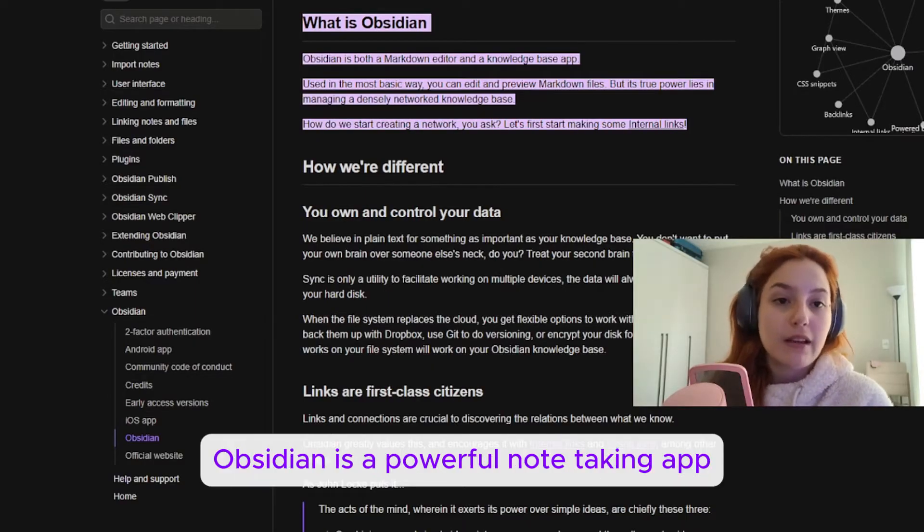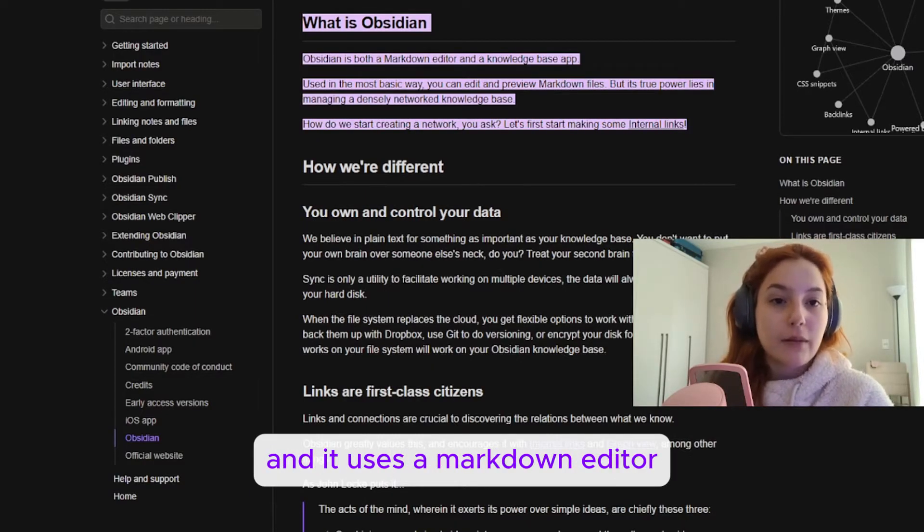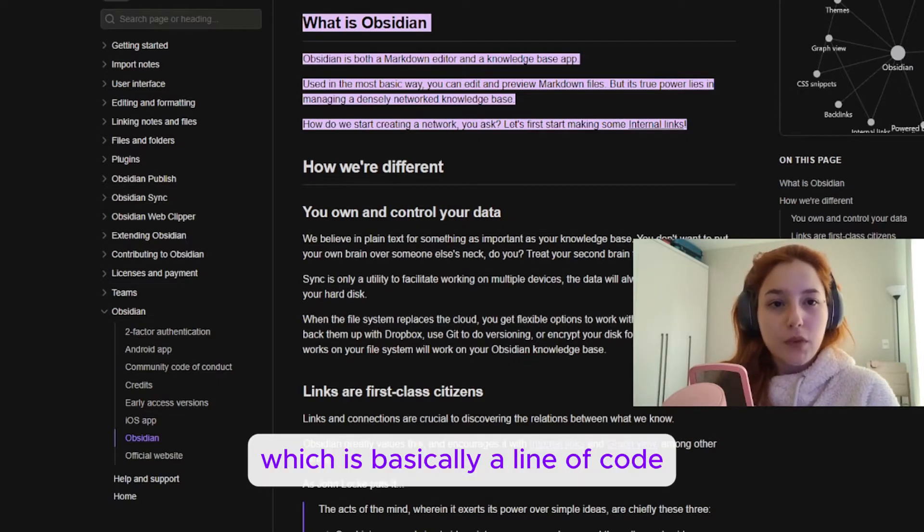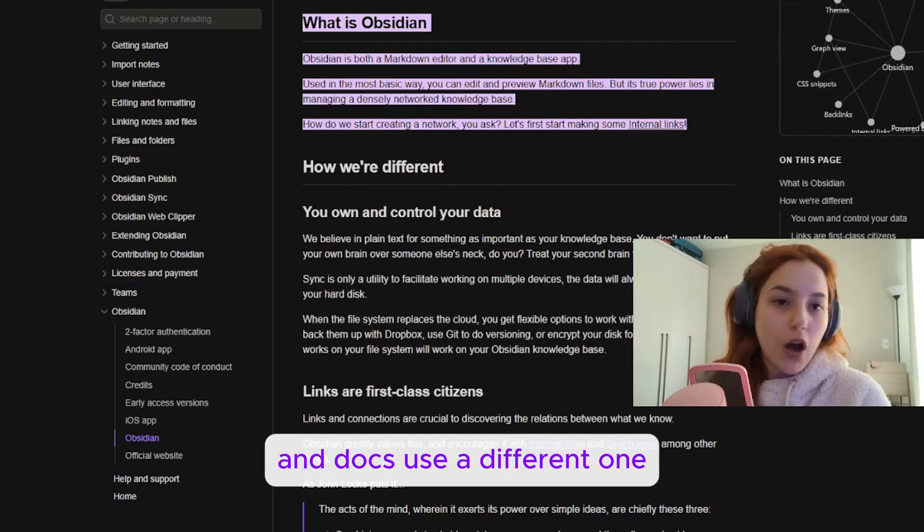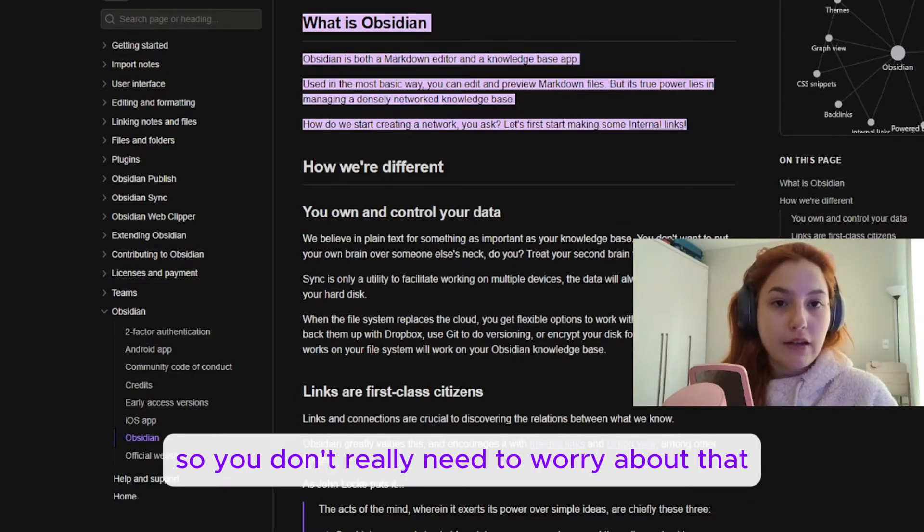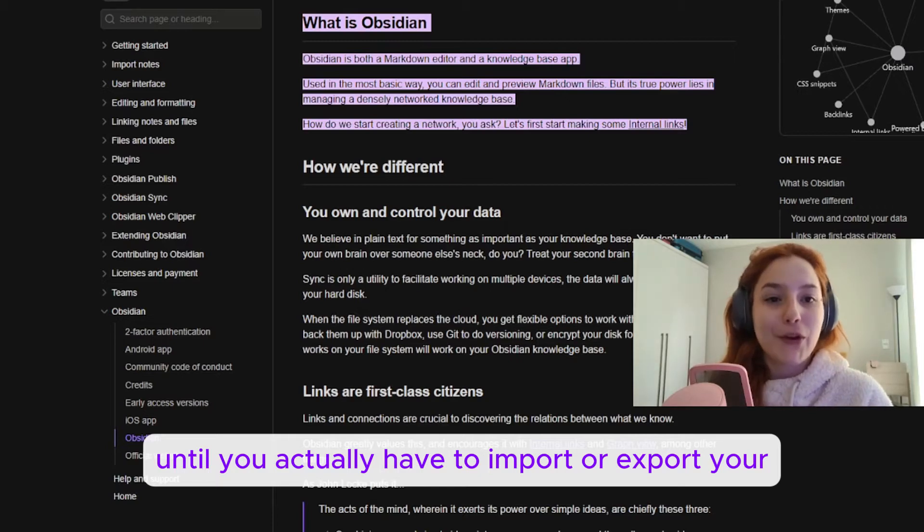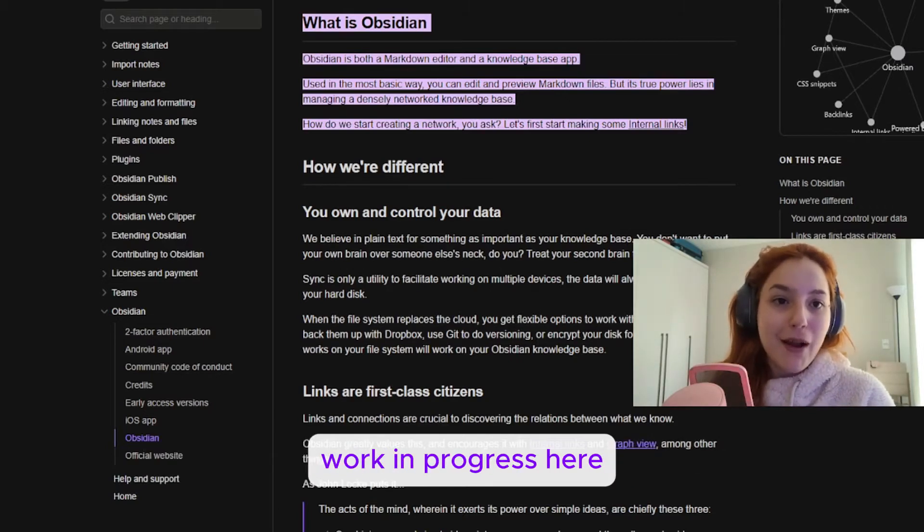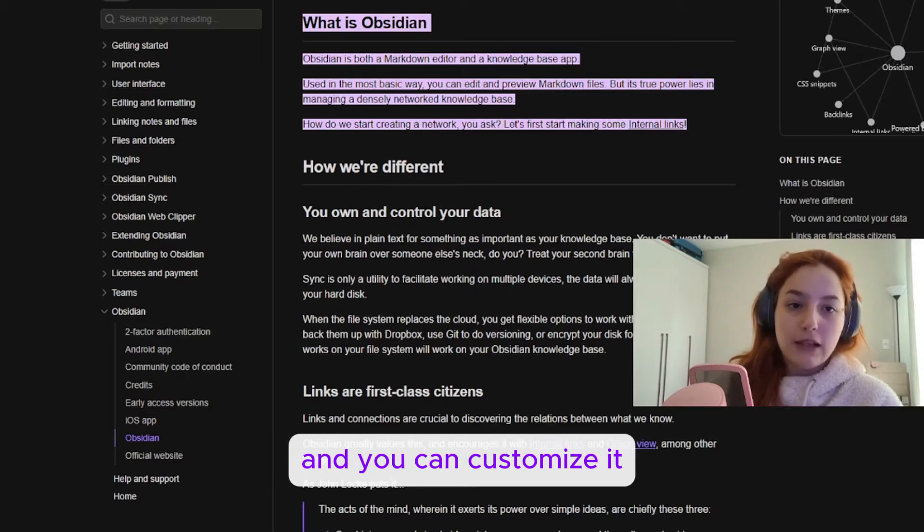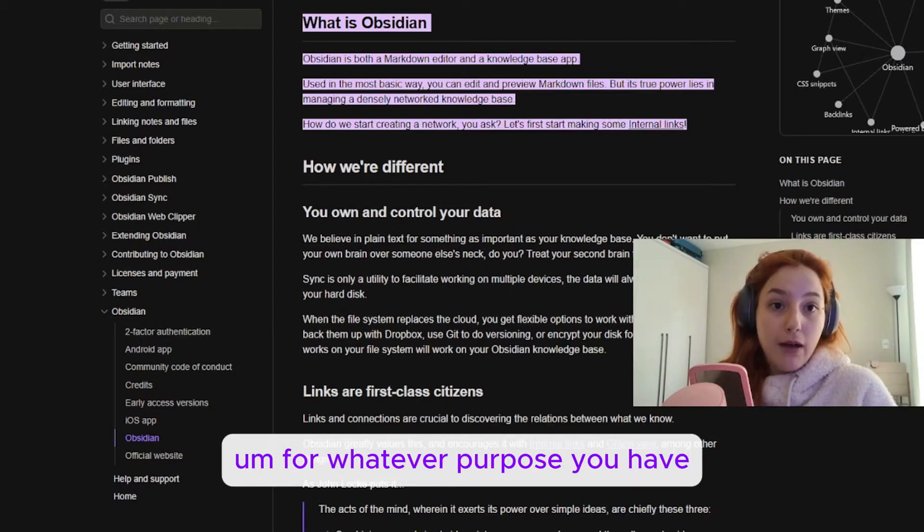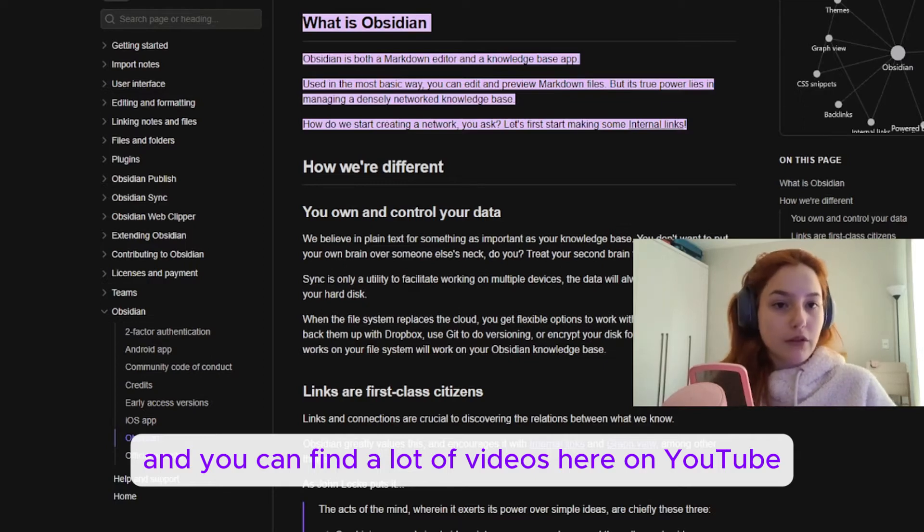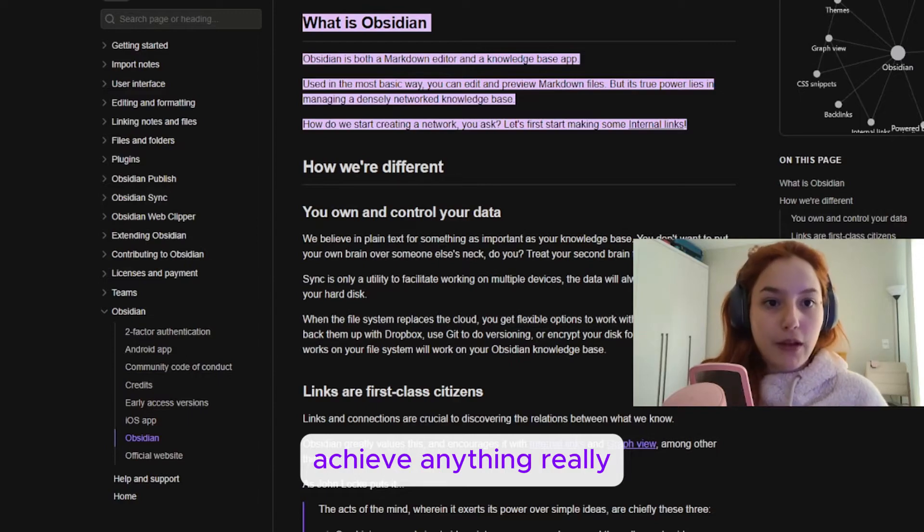As you can see here, Obsidian is a powerful note-taking app and it uses a markdown editor, which is basically a line of code. Docs use a different one, so you don't really need to worry about that until you actually have to import or export your work in progress. But it works like a digital notebook and you can customize it for whatever purpose you have. You can find a lot of videos here on YouTube that will teach you to use Obsidian to achieve anything really.